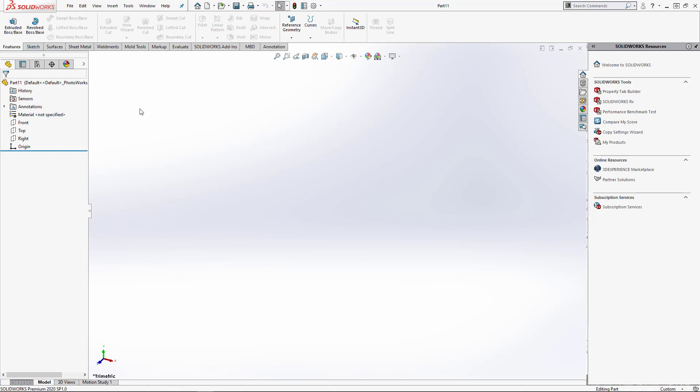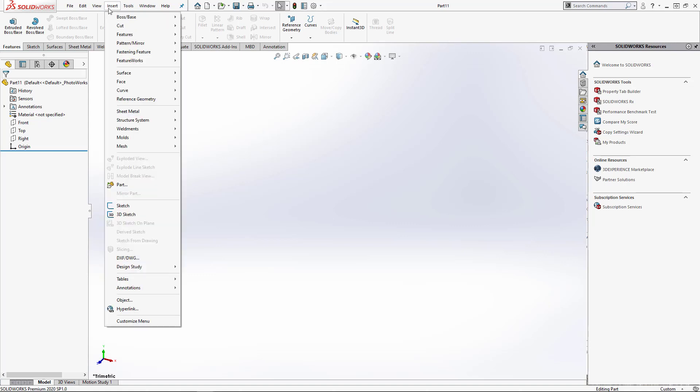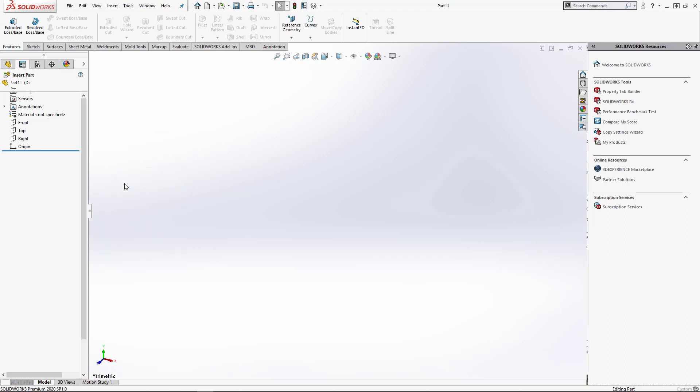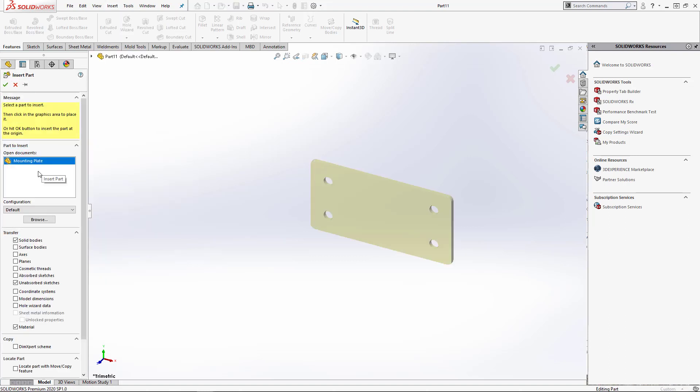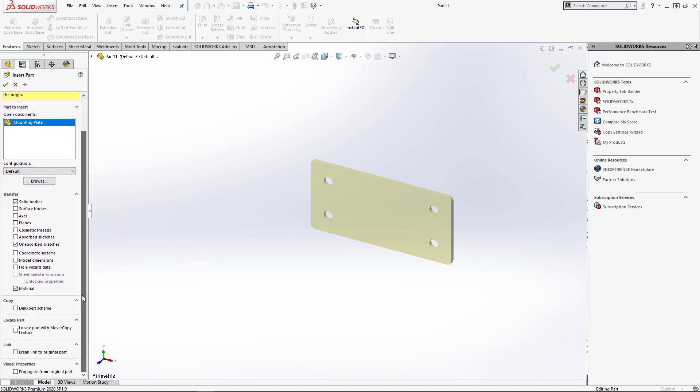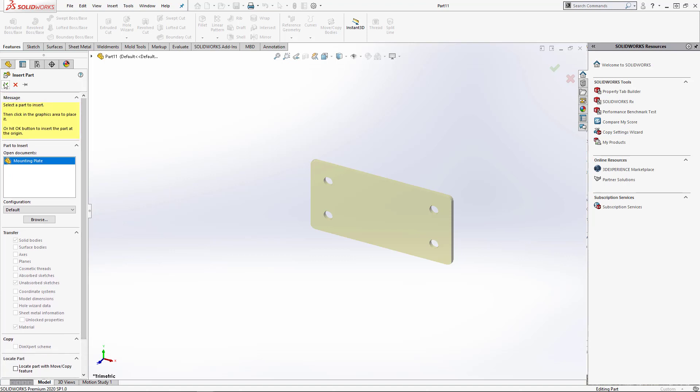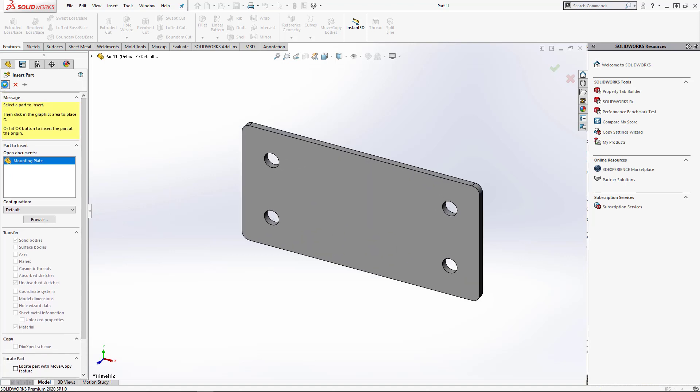So to do this, what we're going to do is go to the Insert menu, click Part. What you want to do is browse to the part that you created with the wrong template. And in the property manager, we're going to choose Break Link to Original Part. It's important that we do this and I'll show you why. We're just going to click OK.